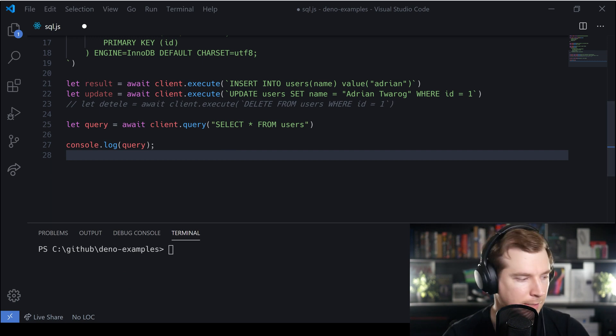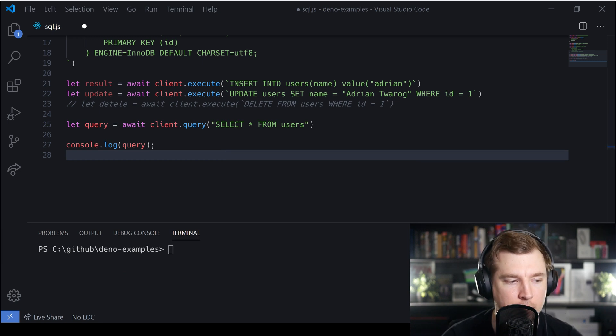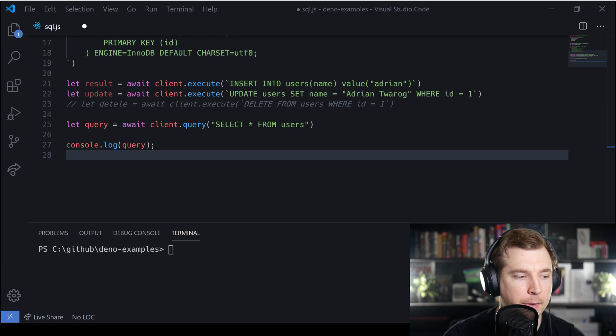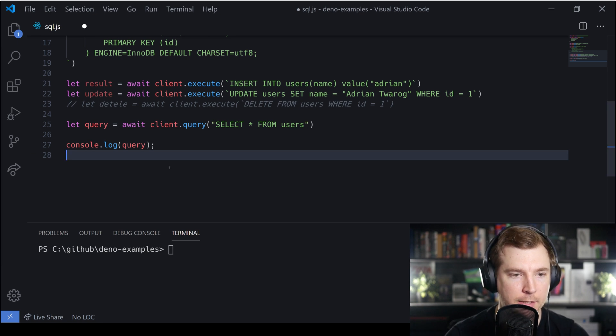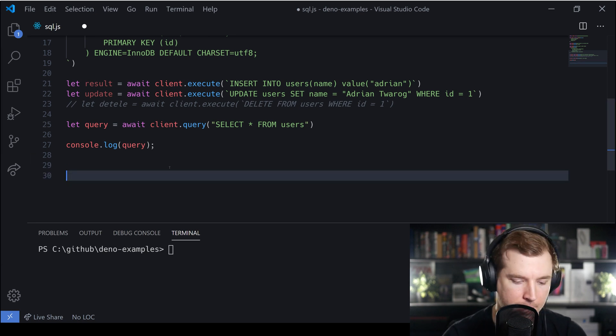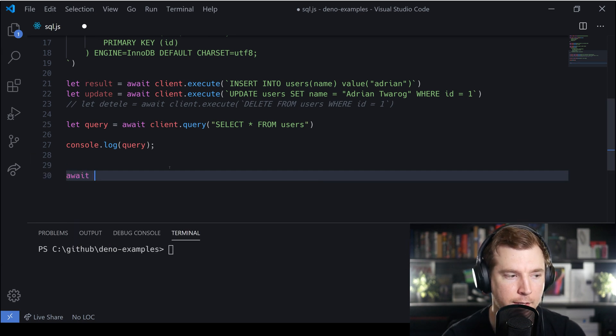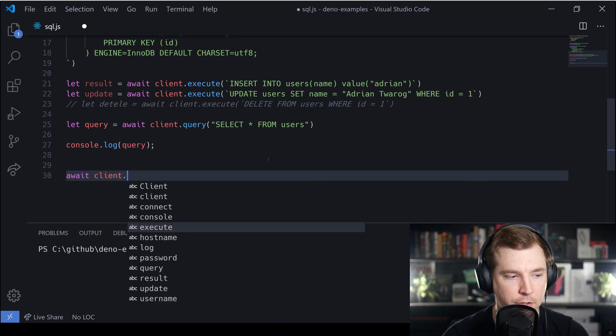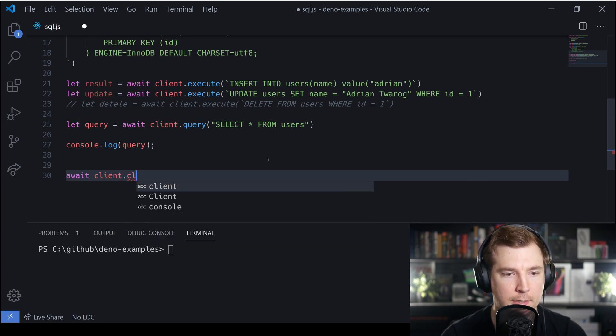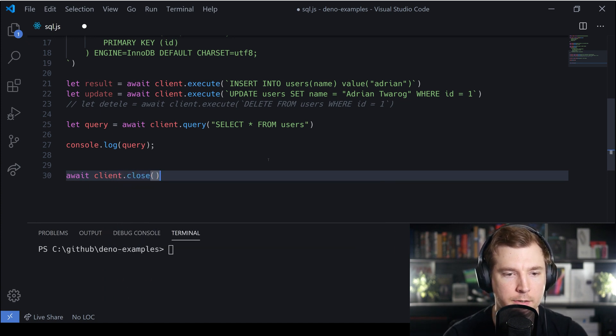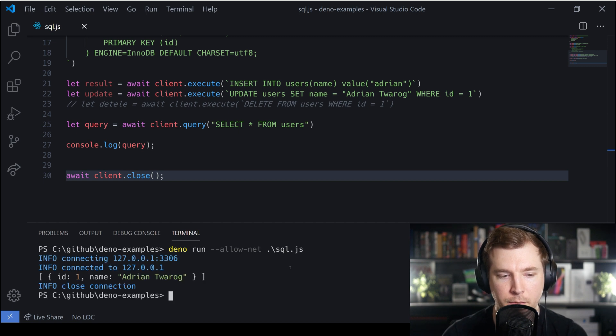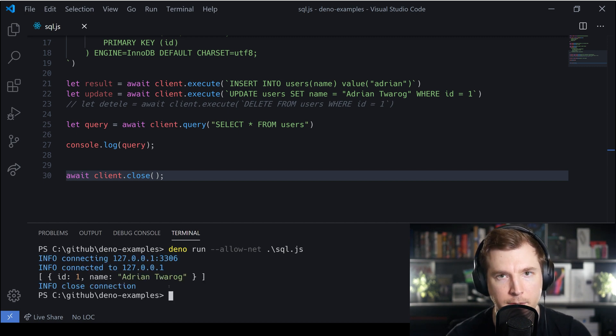This brings us to nearly the end of this tutorial. The last thing you'll probably want to be able to do is close any connections to the SQL server once you're finished. To do that you just pass in client.close(). When we do this that should close off the final connection to SQL and here we get a note that that has happened.